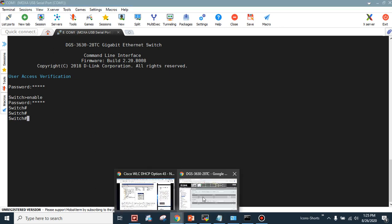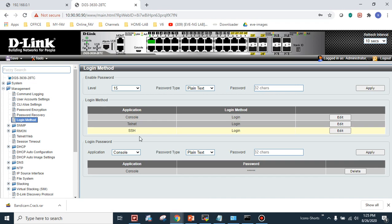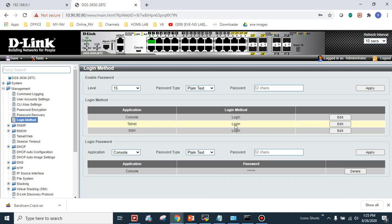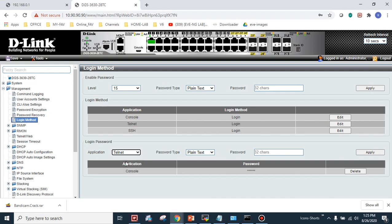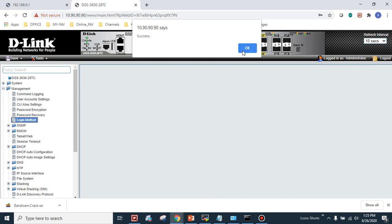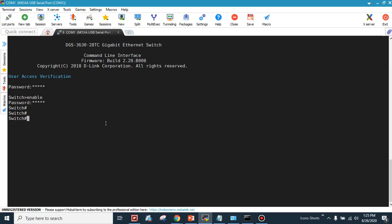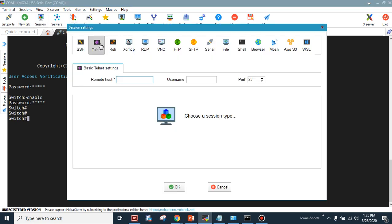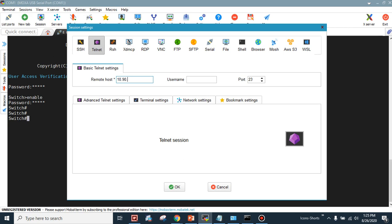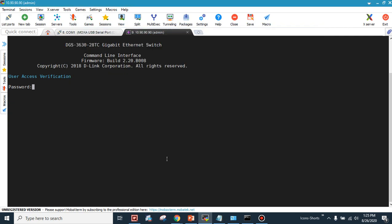Now I'll configure Telnet, the second most commonly used access method. In the GUI, the login method is already set to 'login' — select Telnet, set the password to 'admin', and apply. Let's verify by creating a new Telnet session in the terminal emulator, pointing to 10.90.90.90. The default username is admin. As you can see, I'm now connected via Telnet — entering 'admin' and then 'enable' with password 'admin', followed by 'show ip interface brief', all works correctly.